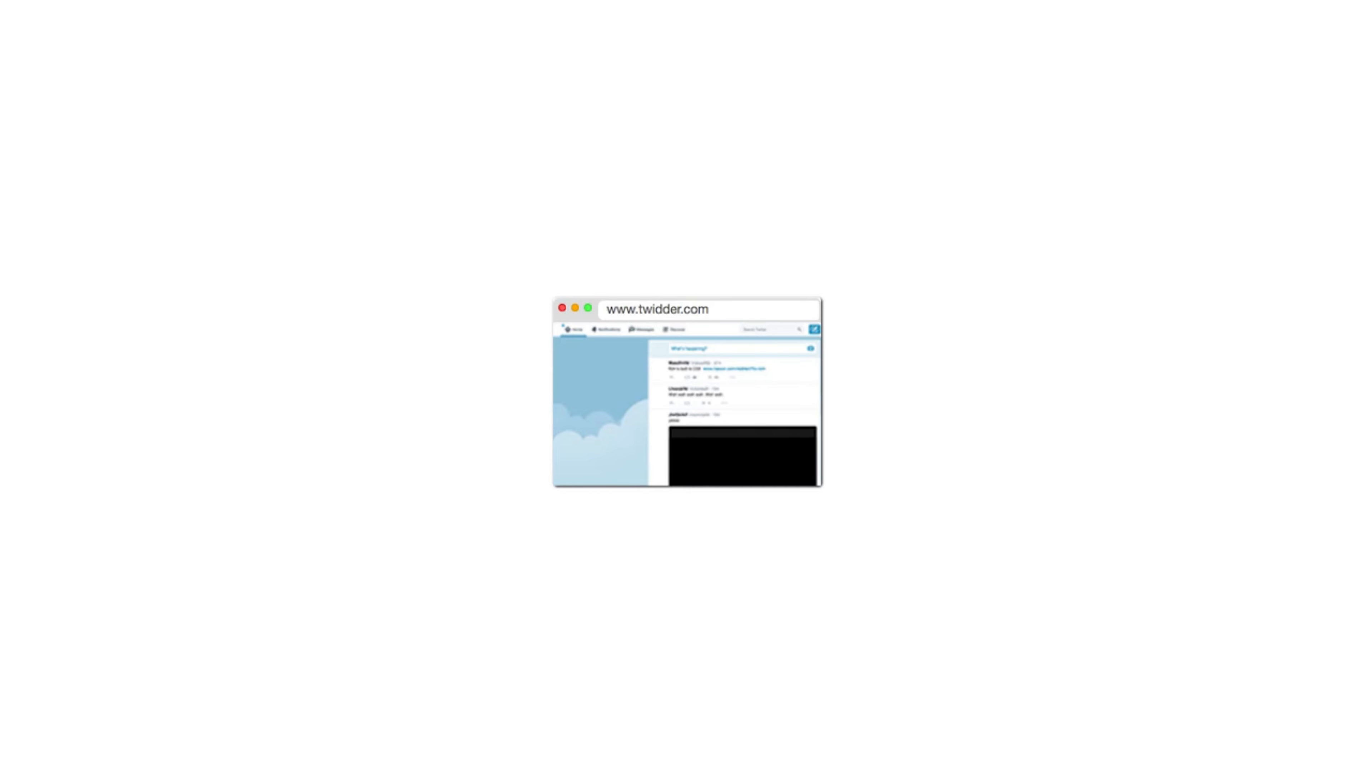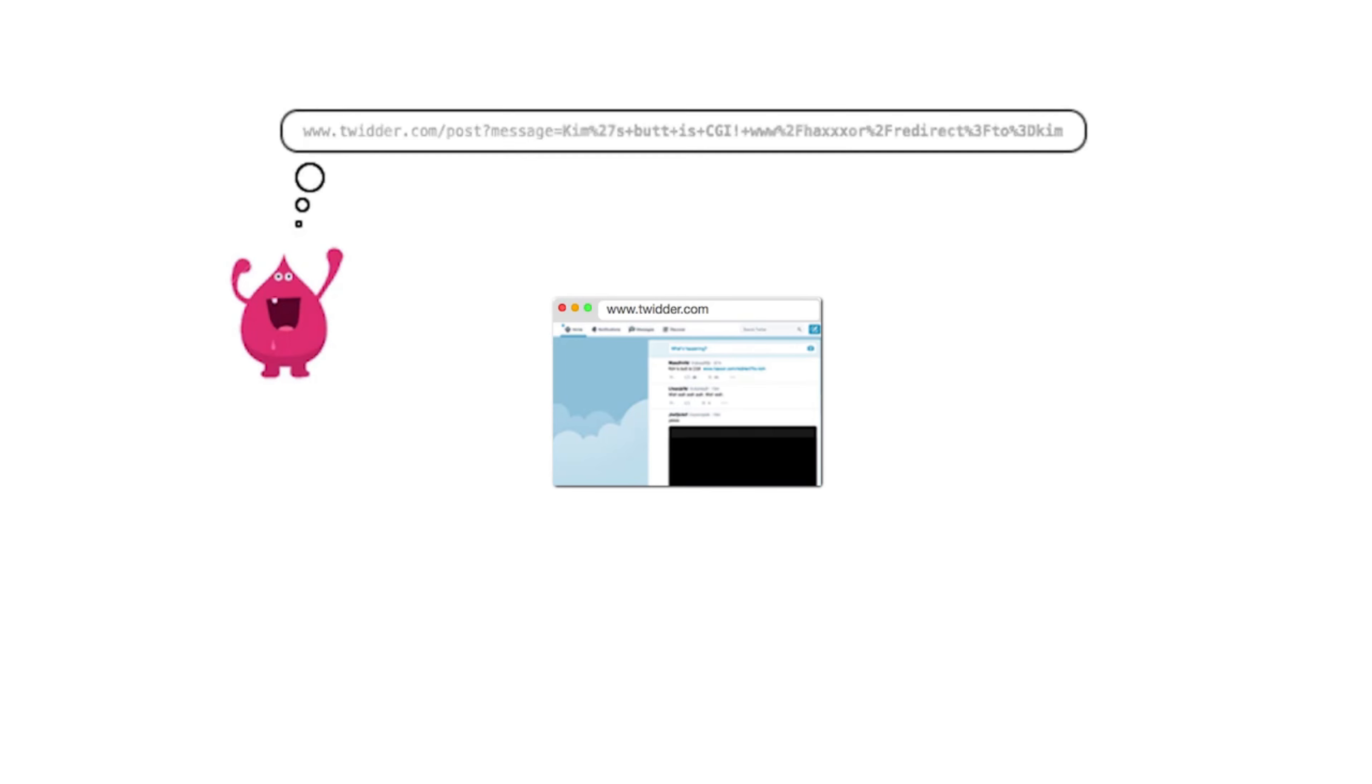Imagine you run the micro blogging service Twitter that allows your users to shout their opinions at each other in 140 character sized chunks. Mal is a hacker who has noticed that posts on your service are created using GET requests. This means that all the information is carried in the URL of the HTTP request.